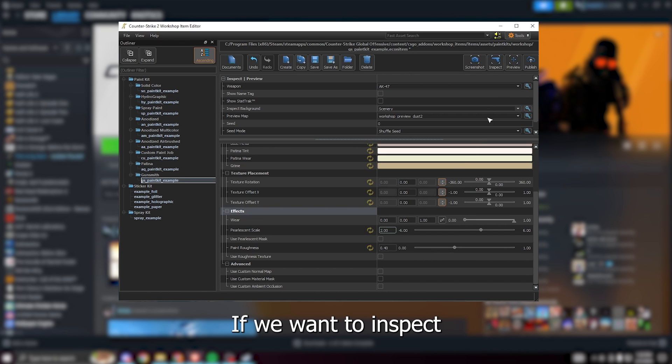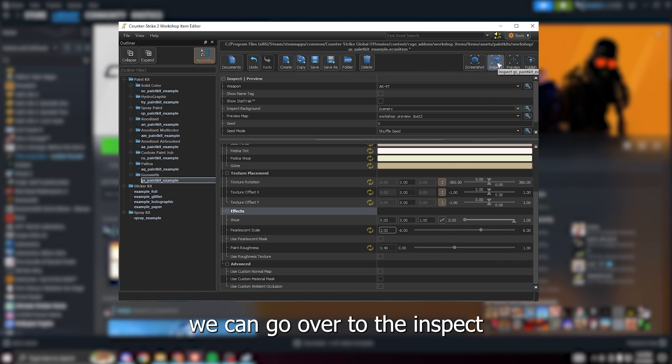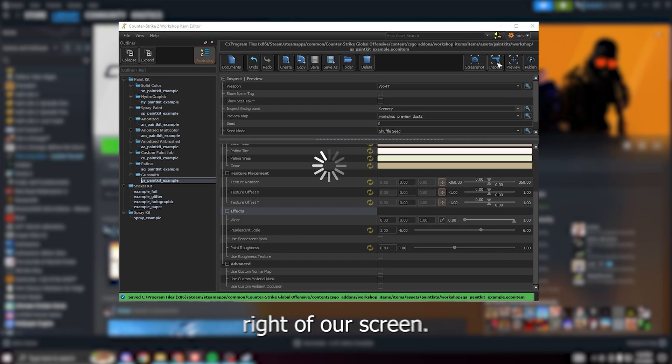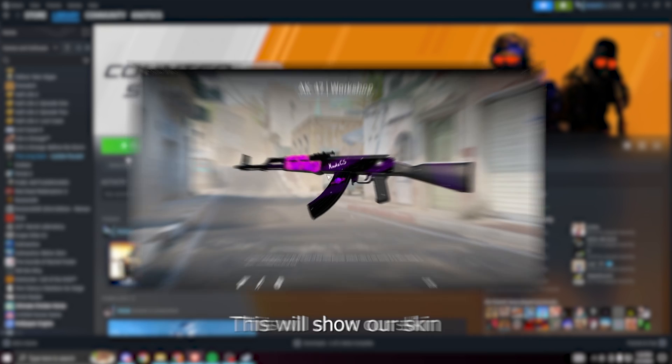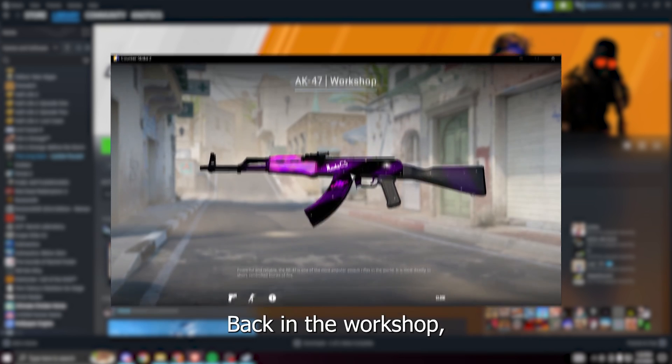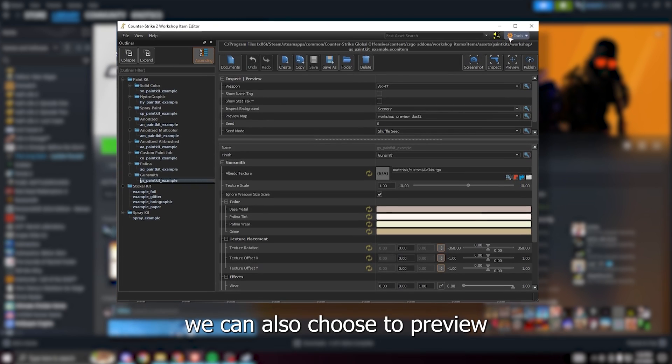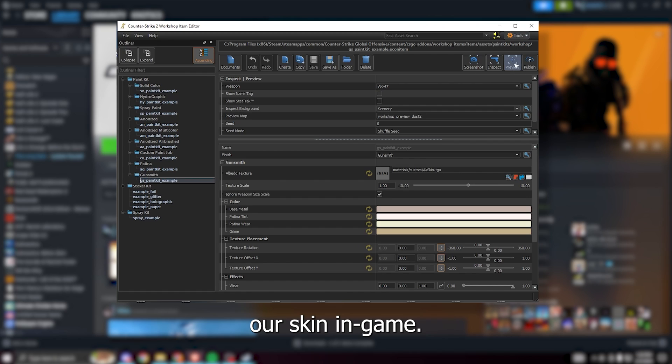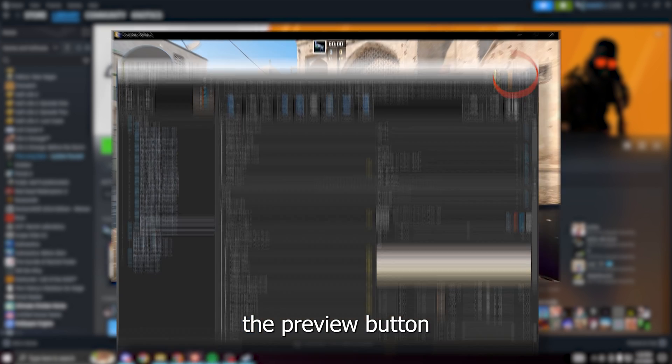If we want to inspect our skin in game we can go over to the inspect button on the top right of our screen. This will show our skin in the game window. Back in the workshop we can also choose to preview our skin in game. To do this click the preview button.